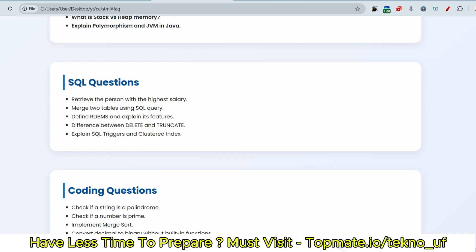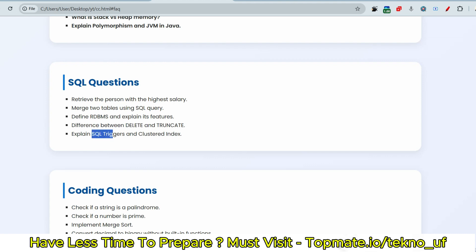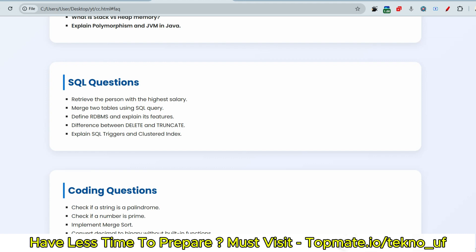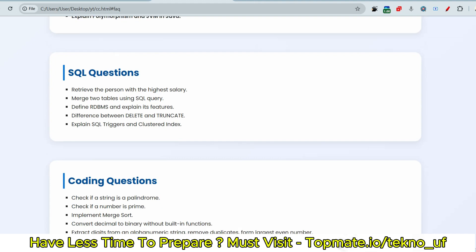Now the next question is merge two tables using SQL query. And if you don't know the exact query, then at least try to manage to tell that we use join, the join keyword. They want to hear from you. Define RDBMS and explain its features. Then the difference between delete and truncate, very important. Explain SQL triggers and clustered index. And one important question I left, that is join, that is all the joins and their definitions, examples, and differences. Inner join, outer join, or the differences, very important questions.